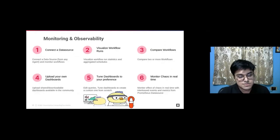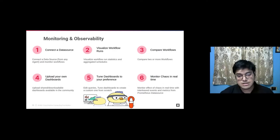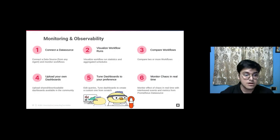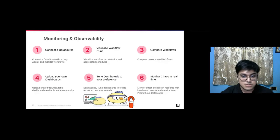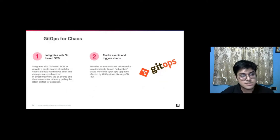For monitoring and observability: you can connect your own data source and visualize runs. We have an option to compare workflows — select two or more workflows, download a PDF, and share with your team. You can upload your own dashboards or use community-shared dashboards and tune them with a wizard. For GitOps: it's a bi-directional synchronous flow connected when GitOps is activated. If you change something in your Git-based source it gets auto-triggered in your chaos center, and vice versa, via an event tracker microservice. You get a pretty synchronized flow.